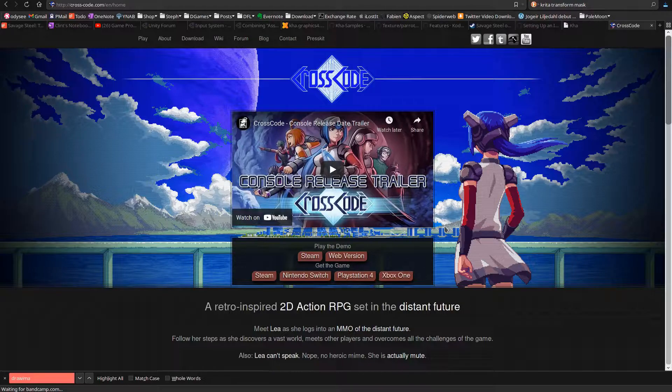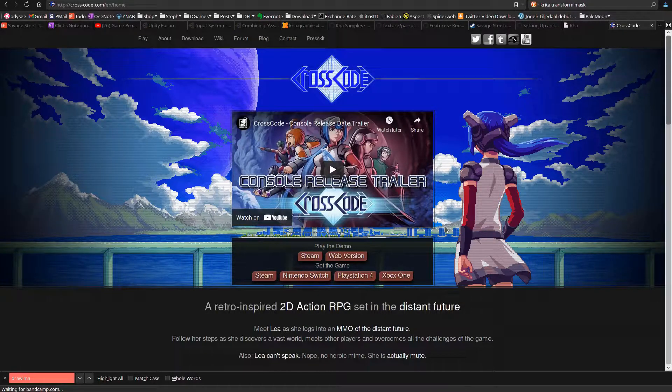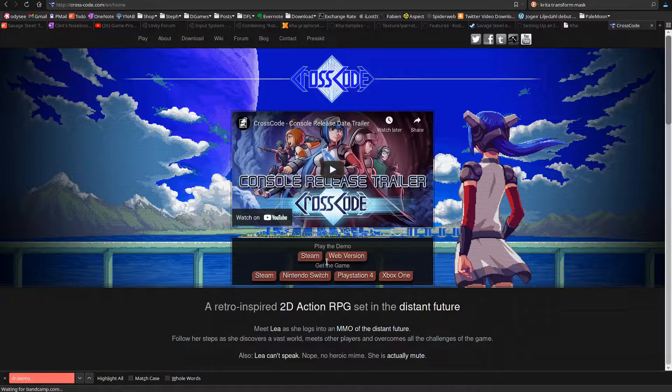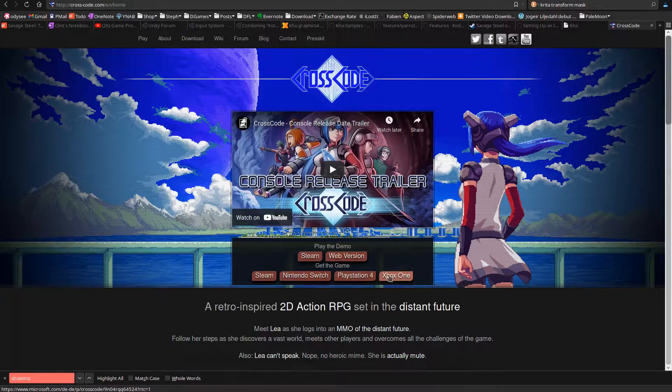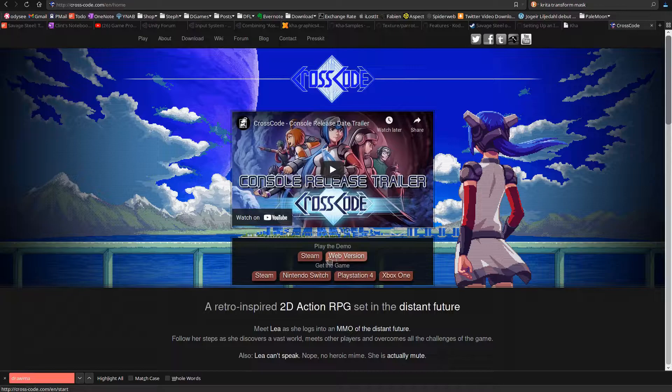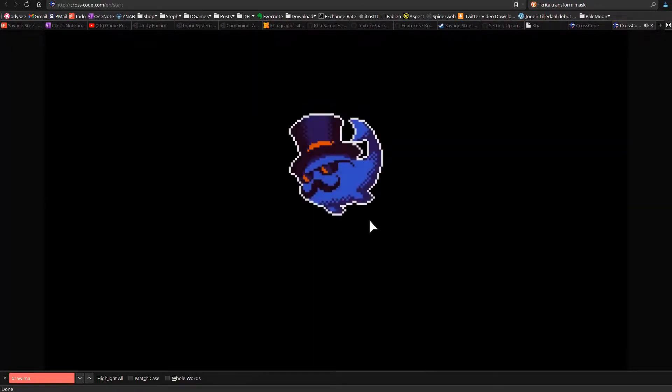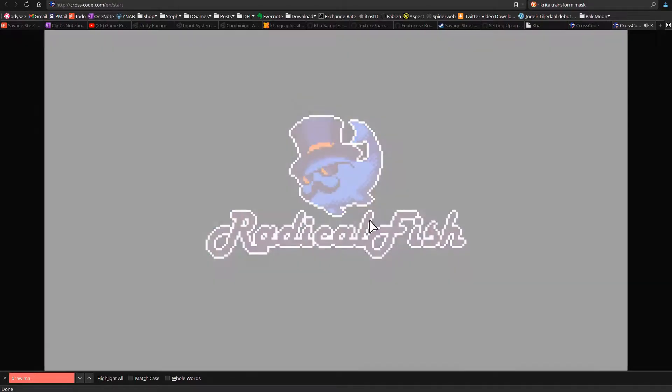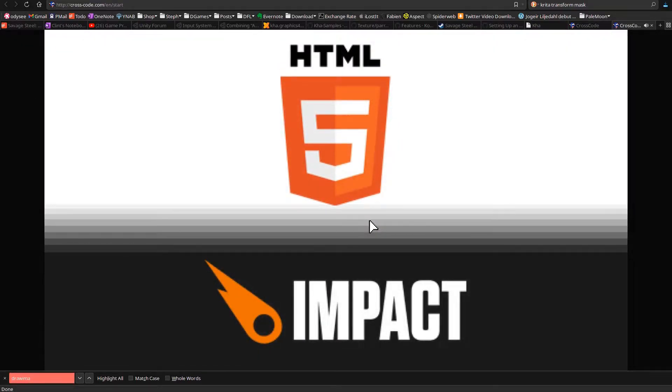This game, CrossCode, was developed with the Car technology. They built it once and then deployed it to Steam, Switch, Playstation. And you can play the demo right on the web. Now, I did load this before, and it took under 10 seconds. It just loaded instantly then, because it's cached, but I'm telling you, even when it loaded first time, it was like under 10 seconds. It was very quick.